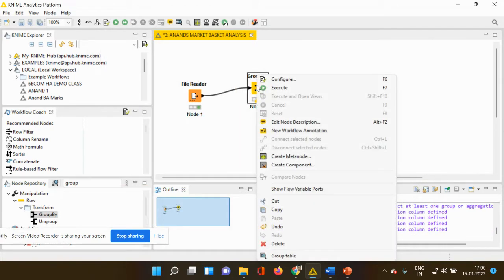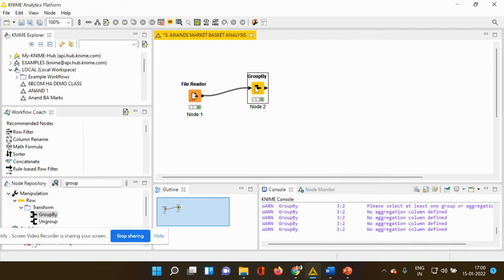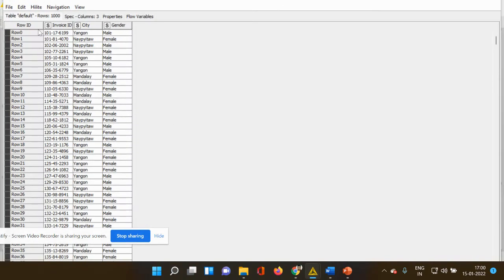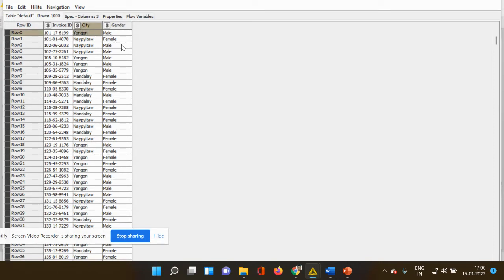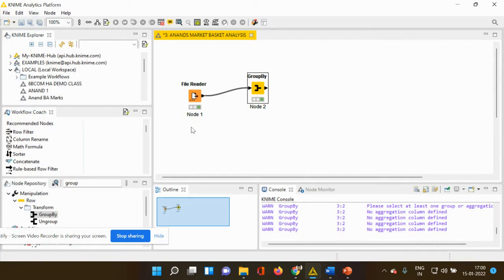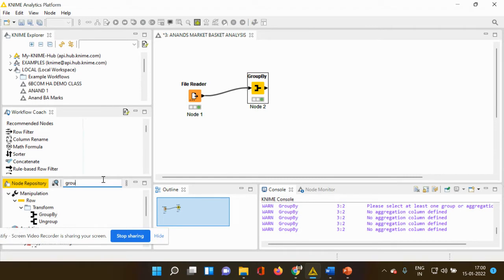So now it's ready to be executed. I'm executing it and I'm going to check my output. So my output has only three column details that is invoice, city and gender. But however, I told you that I want information only from a particular city, that is Yangon, and I want information pertaining only to the male consumers. So how do I further filter my data? So I have to use my row filter option.